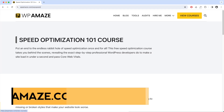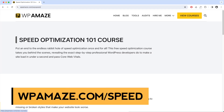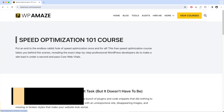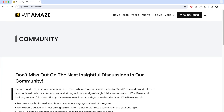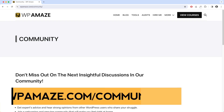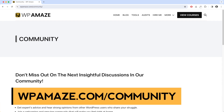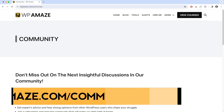If you're interested in enrolling in the WordPress Speed Optimization 101 course for free, you'll find the link in the video description area and the pinned comment section. If you need any help related to WordPress, feel free to join our dedicated community for free and we will do our best to assist you.